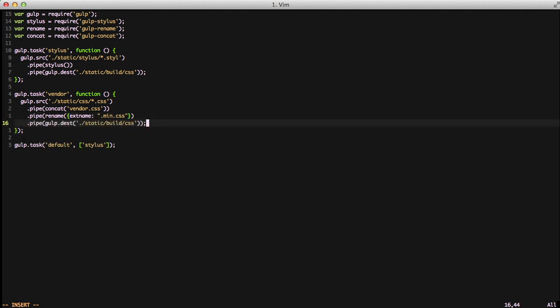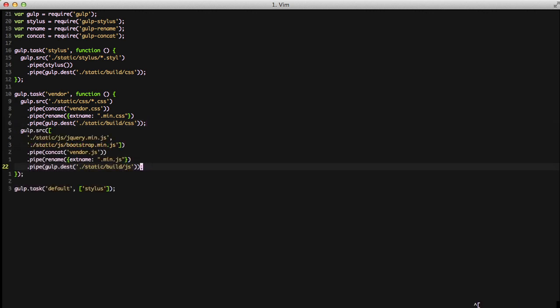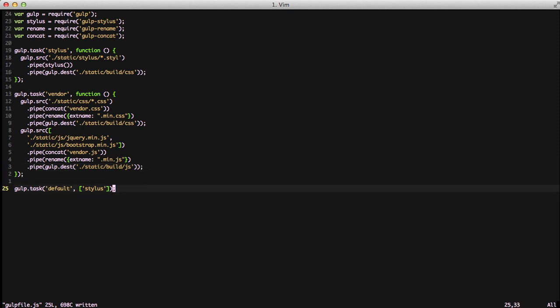And then we're going to do the exact same thing for our JavaScript files. But if you'll notice, instead of doing a glob for matching, we just went ahead and put the entire name of the file. So you can do it either way. You can have it match against a bunch of files, or you can have it do very specific files. That way you can process different files differently. And then finally, we're going to put it out to the static build.js. And we also want to add vendor to our default task.